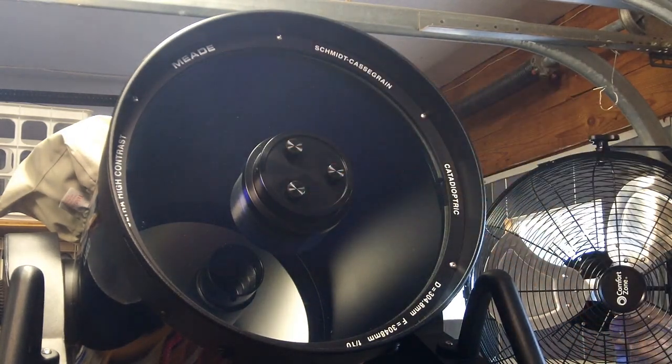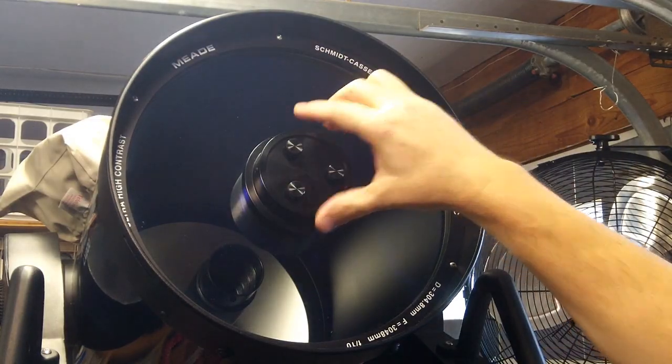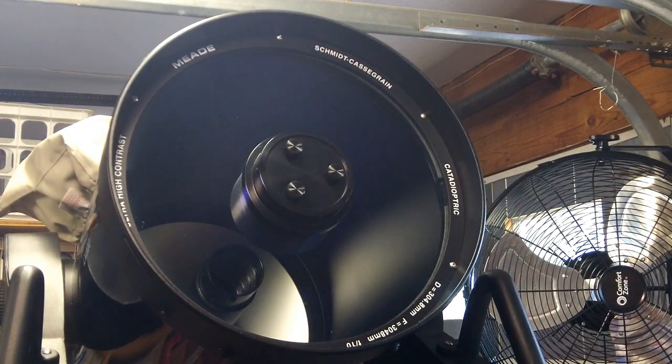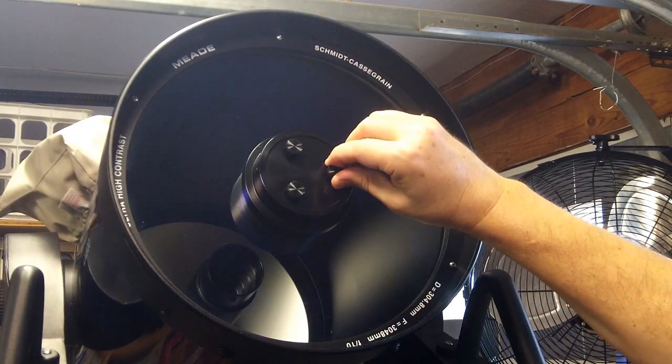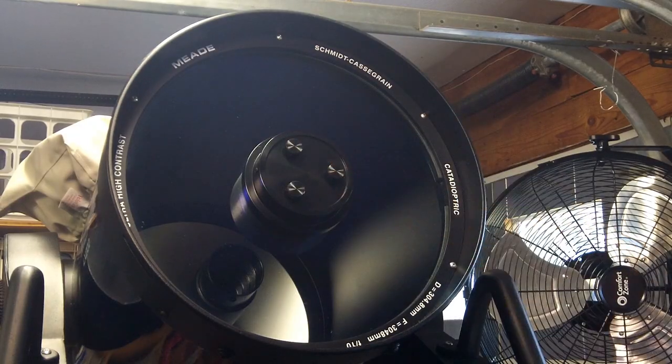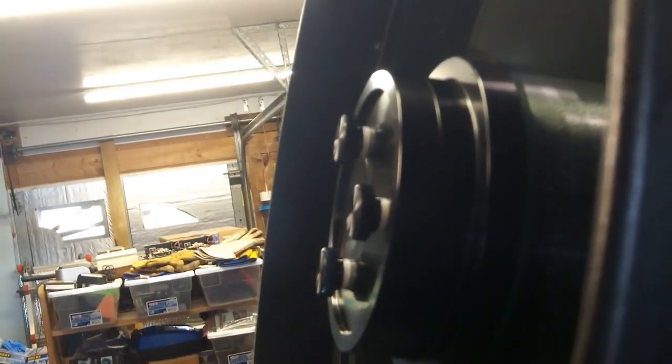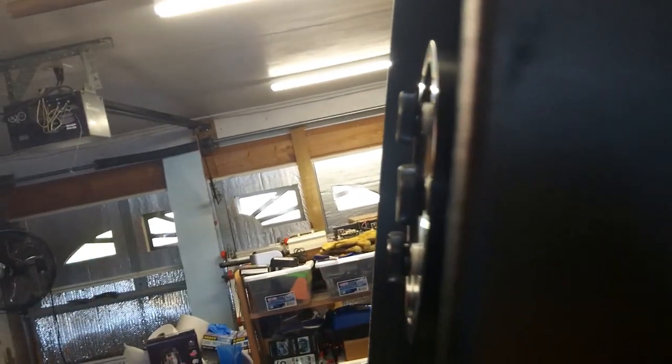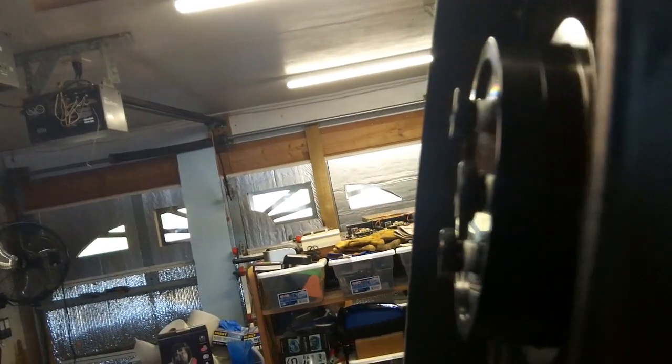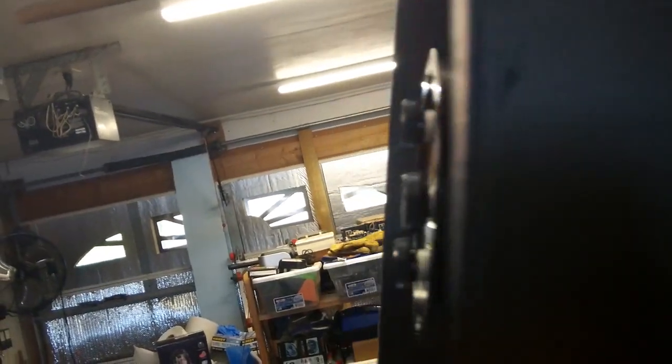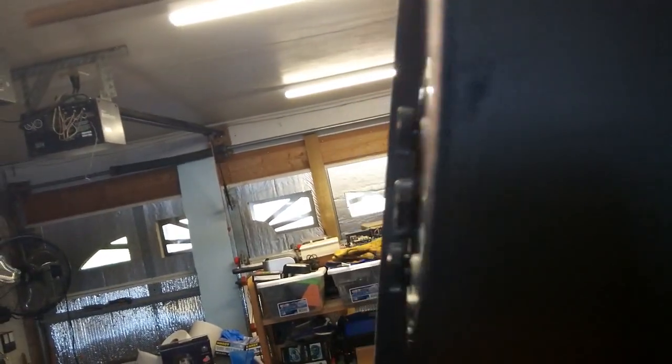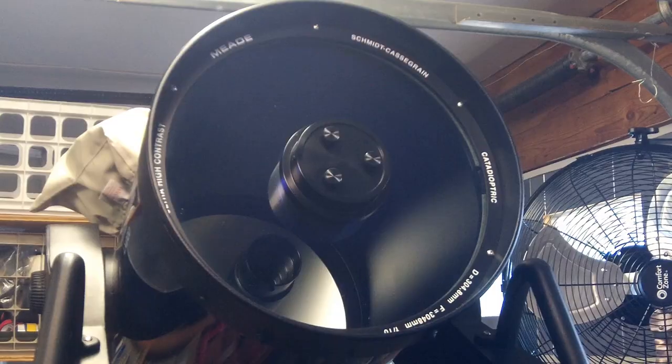Now I must re-collimate at this point. But it should be a lot easier because I can just twist these knobs by hand. Obviously, these knobs stick out more than those screws. So I may or may not be able to get my metal optical tube cover over the end of this. So I'm going to have to try the lens cover and see if it still fits without hitting those knobs.